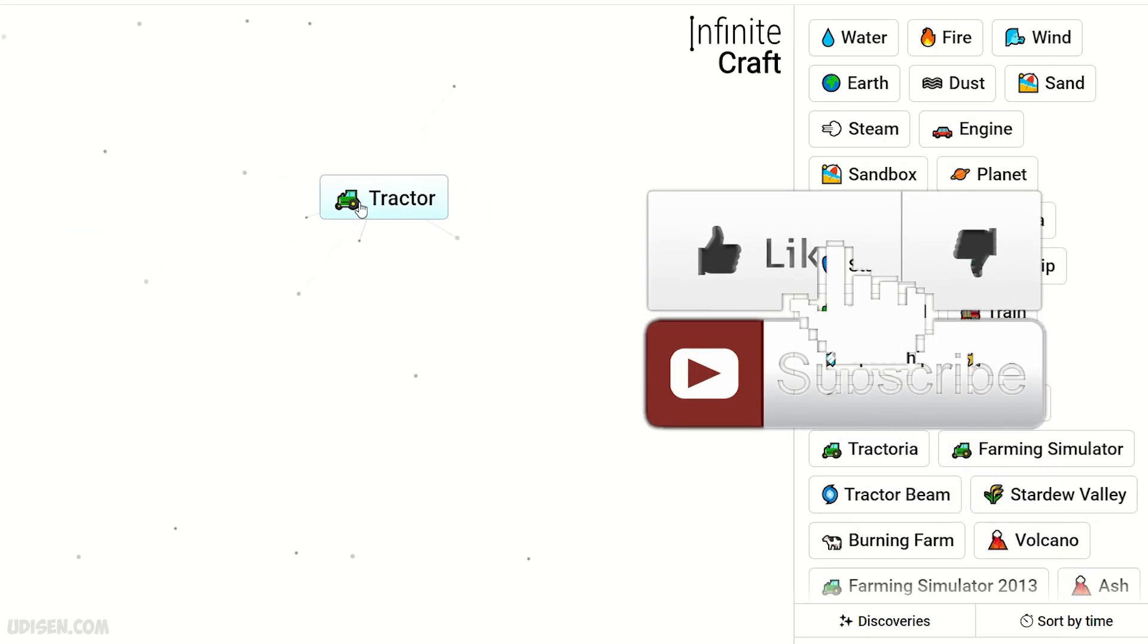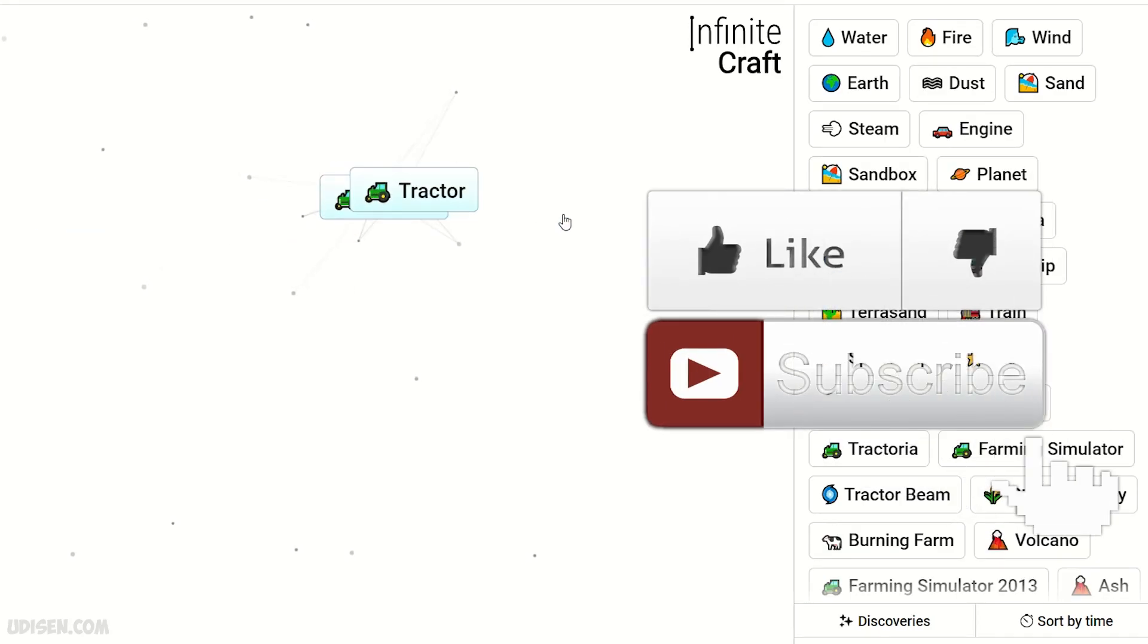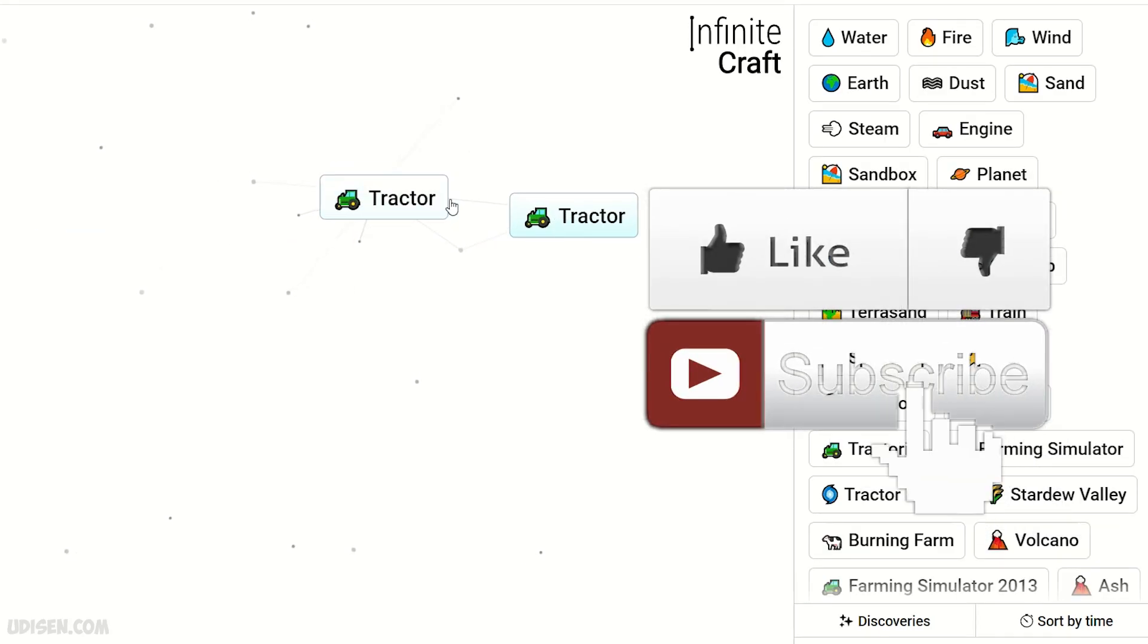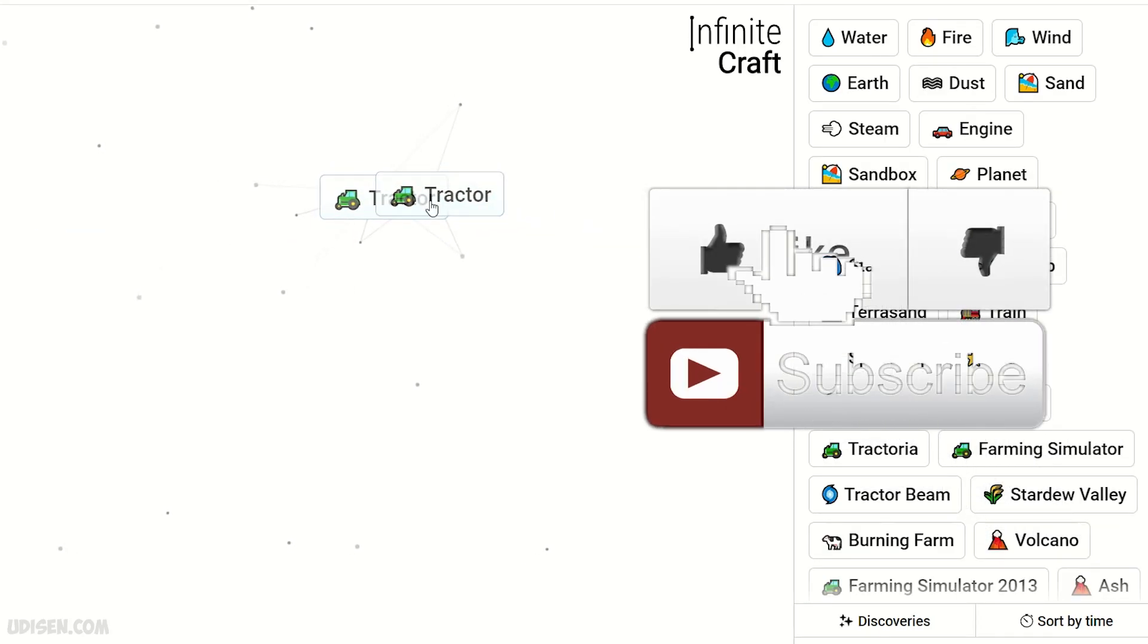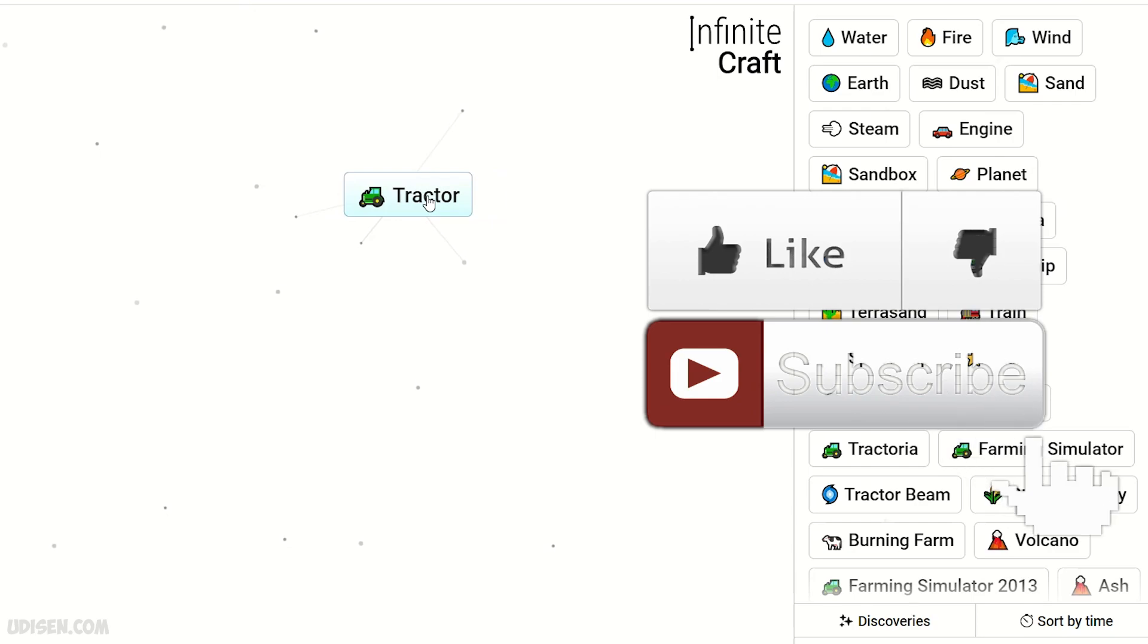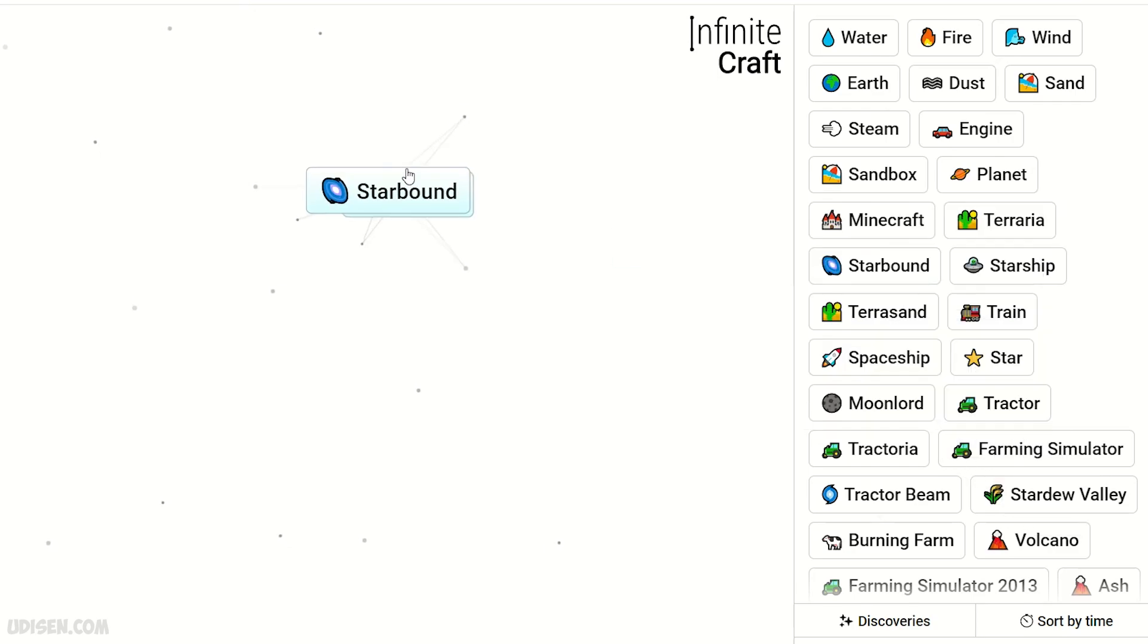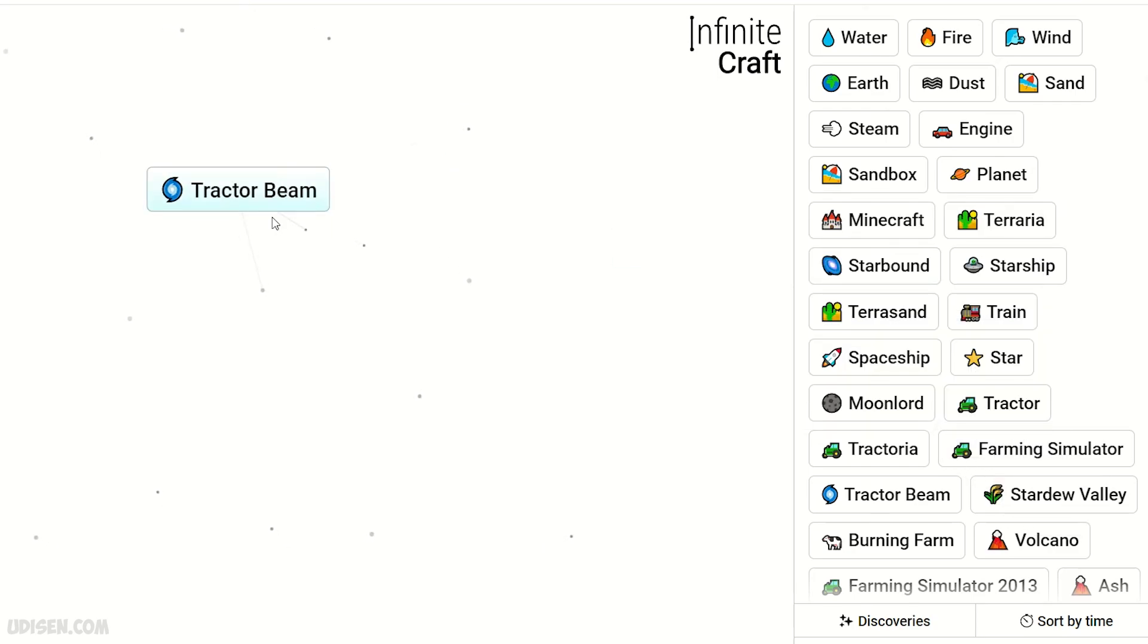And before you start guys, as usual, don't forget to leave a like and help me create all these tutorials every day only for you. And of course subscribe. In the video description you'll find tons of other cool tutorials and so on. Let's get started.